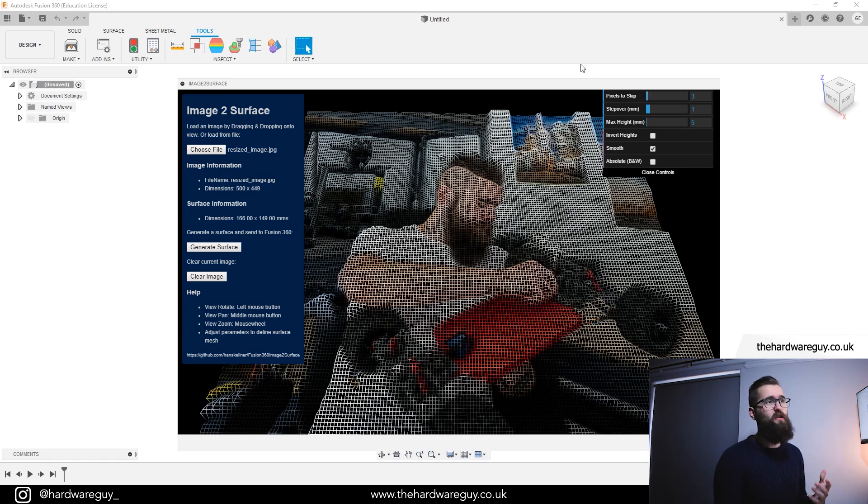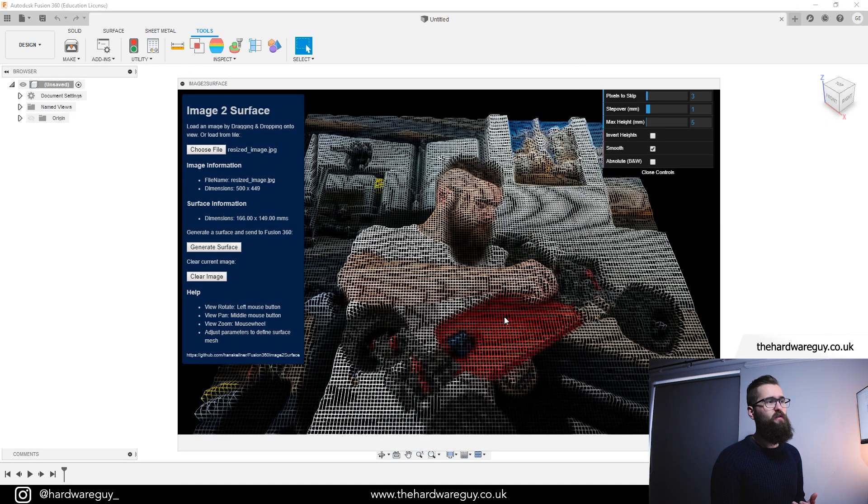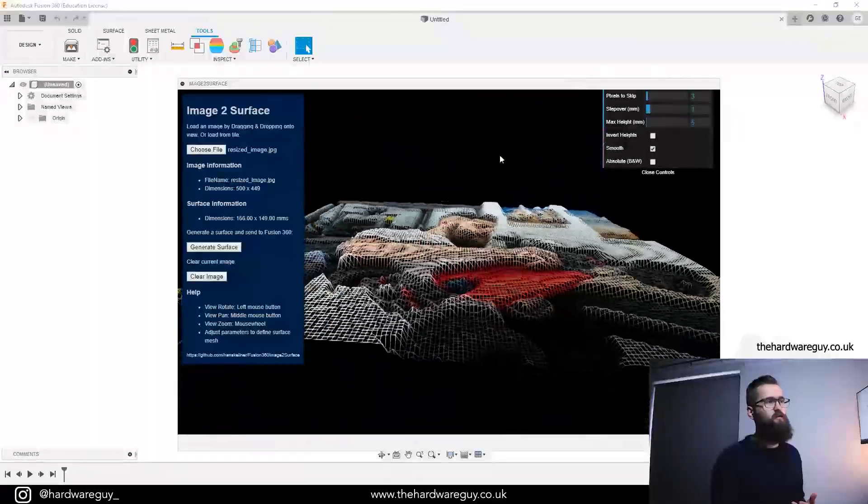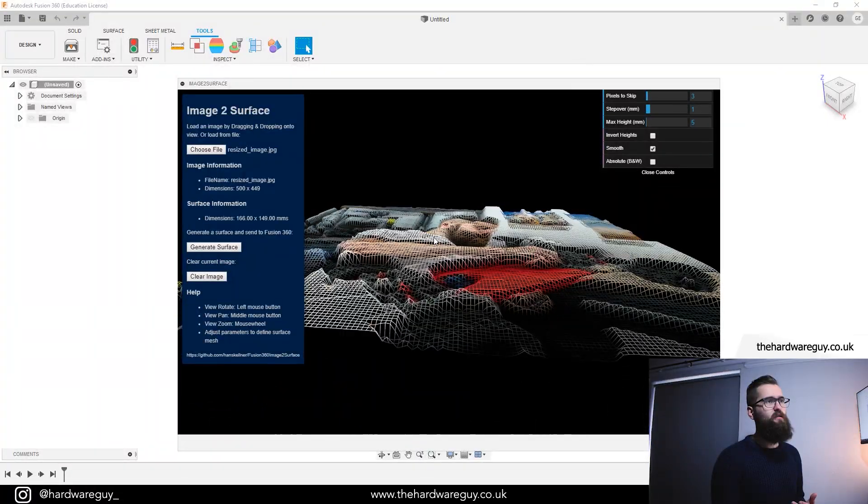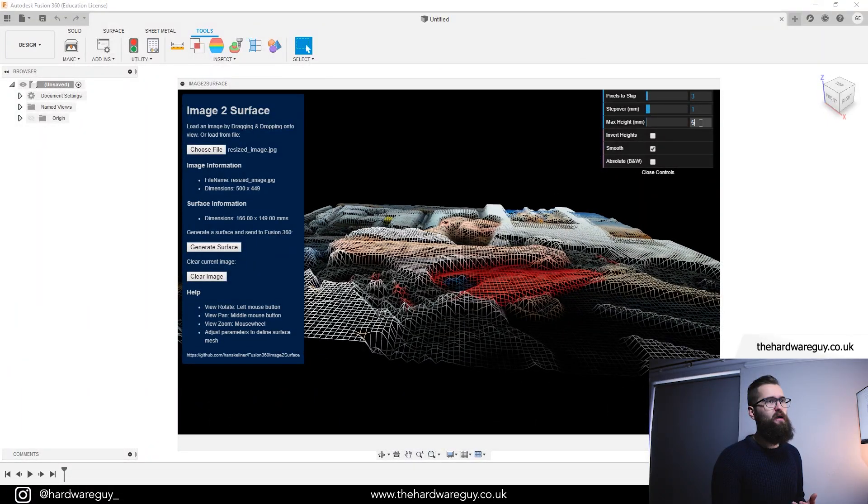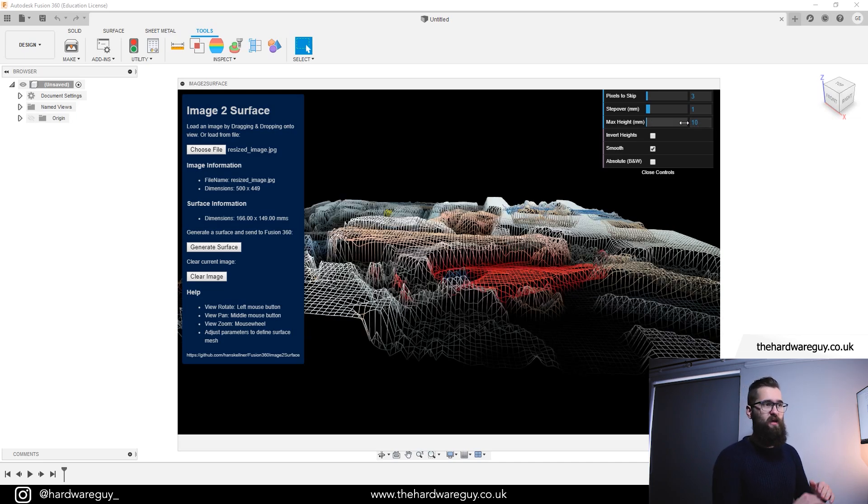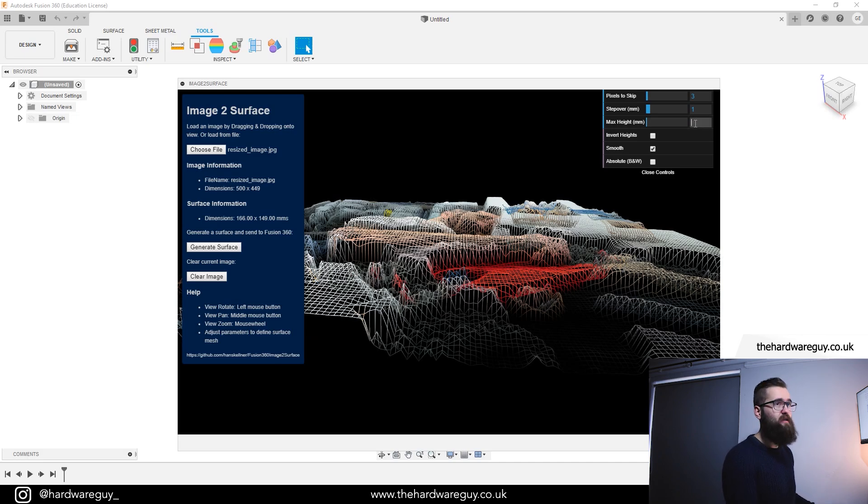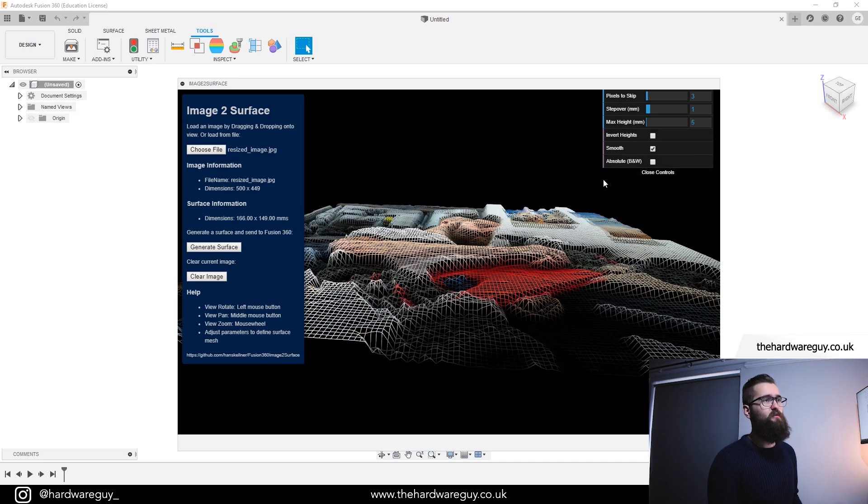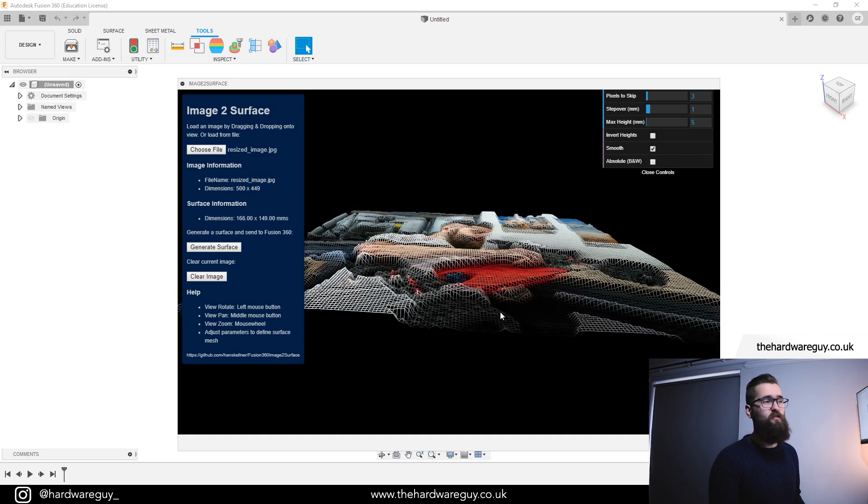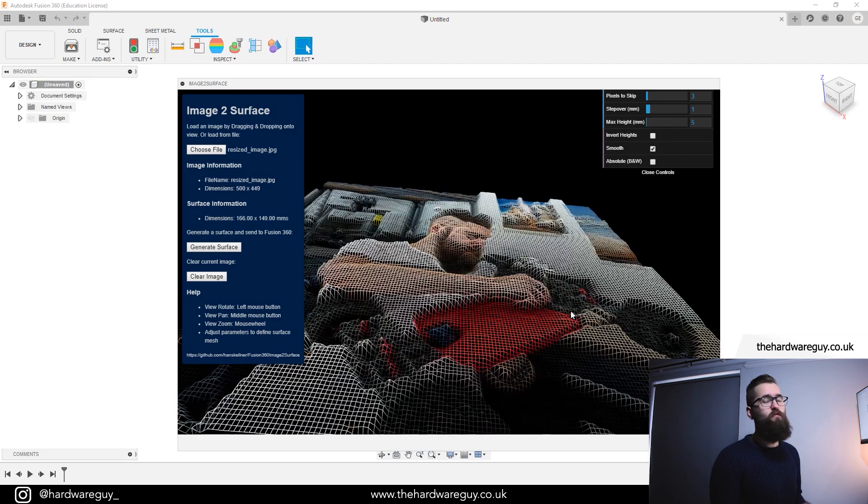We've then got settings in here like step over and max height. So if I rotate this around just by clicking, if we adjust max height to something like 10, you'll see the image update and it does exactly as you'd expect. It changes the depth of the surface. So I'm going to make this back down to something like 5, just for this example because 5 seems like a nice number to go with.